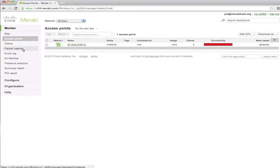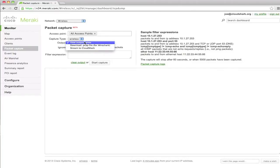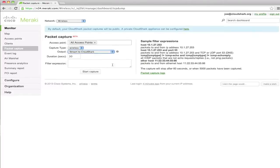In the column on the left, you'll see packet capture, and that's where all the magic happens. We're going to do a capture on all access points — we only have one — but new under the output type is stream to CloudShark.